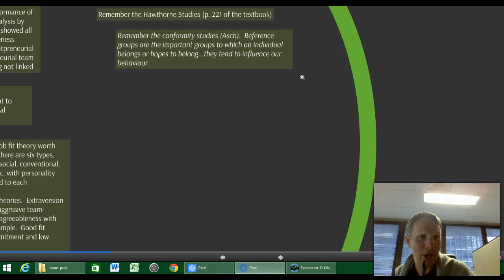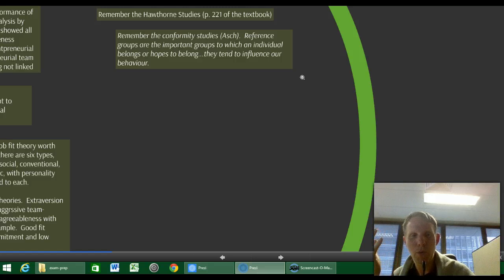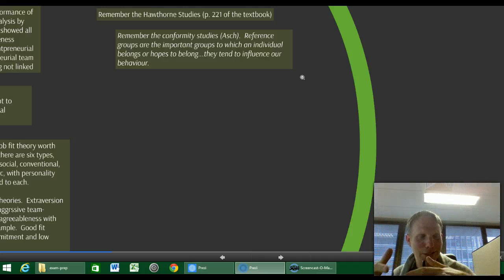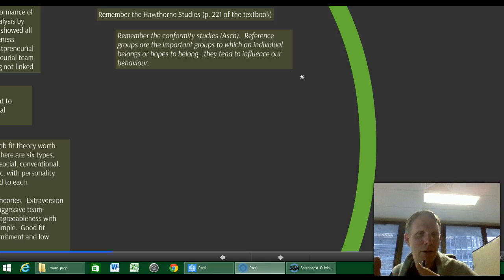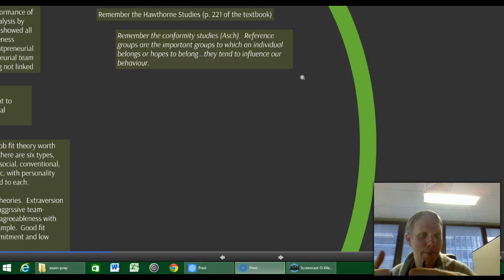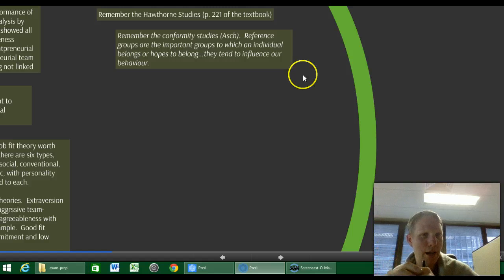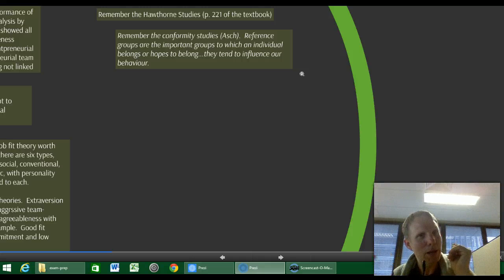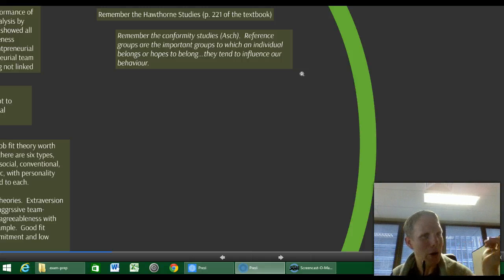Remember also the conformity studies from Asch, where people in a room with different line sizes — with stooges saying the wrong thing — meant a genuine participant felt a strong urge to conform and say 'black is white.' Reference groups are those important groups to which individuals belong that tend to influence our behaviour. Out-groups don't have as big an impact on our conformity urge as people within our own group.